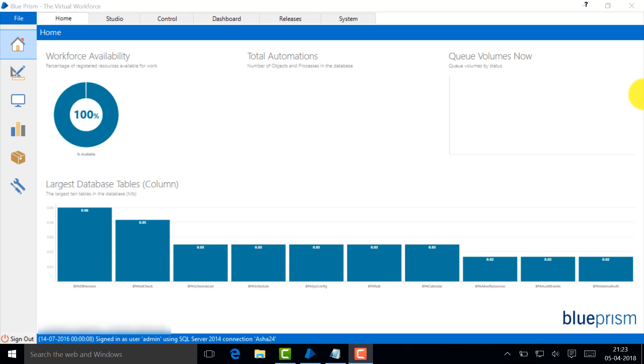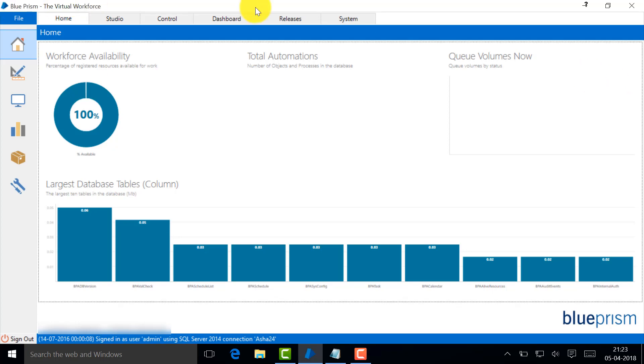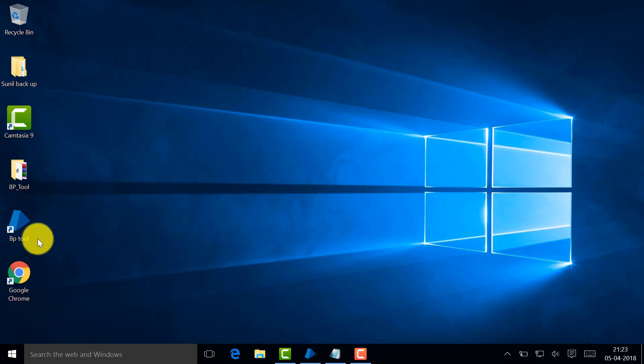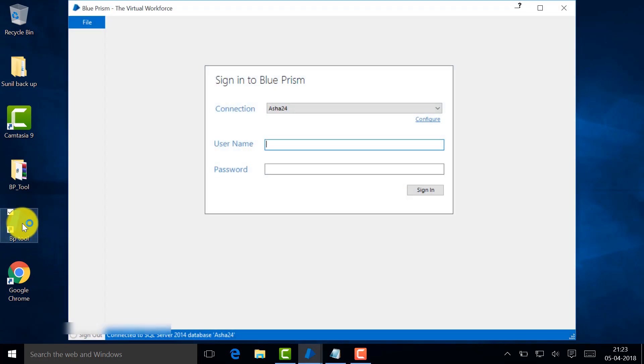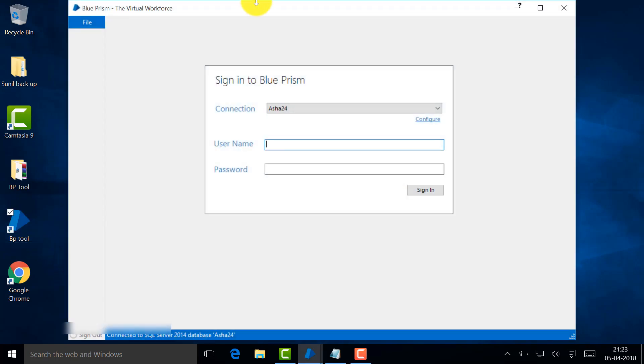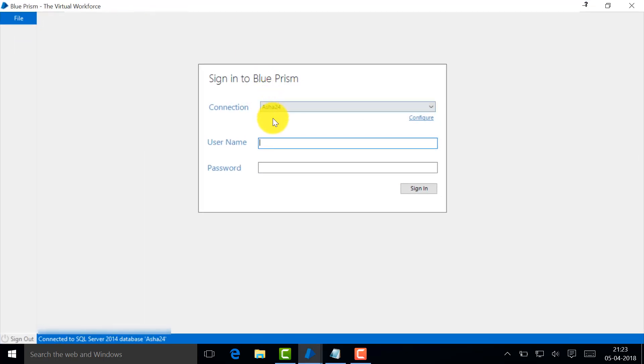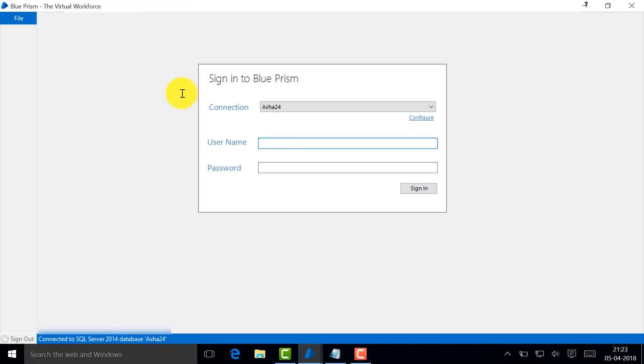Let's get started. This is the tool you see here. Let's start by launching it. You see here the Blue Prism tool, just double-click. You see the connection.